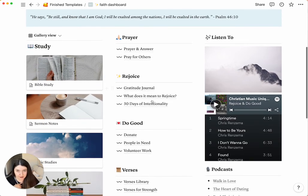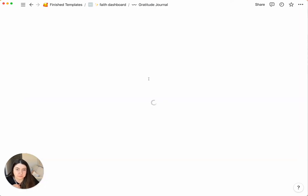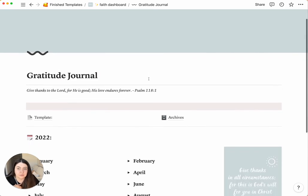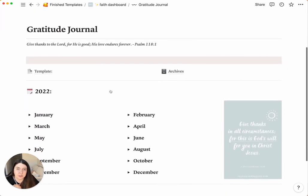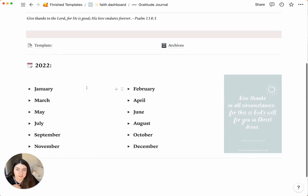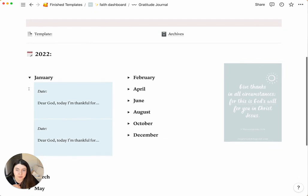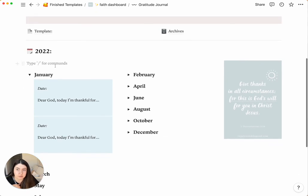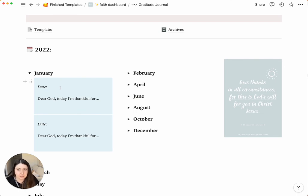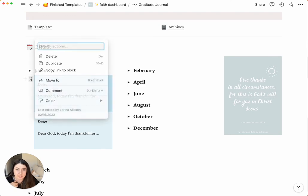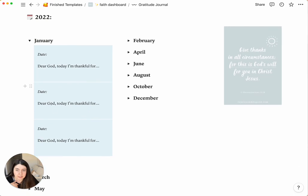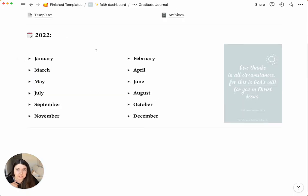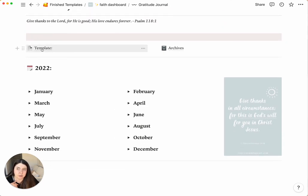Next up, we have Rejoice and the Gratitude Journal. So for the Gratitude Journal, it's a way for us to give thanks to God for everything that he does. So the way I set this up is I was originally going to do it by date, by every day, every day. But I don't think, realistically, people are going to use this every single day. So instead, I just created a blank template, and you can just duplicate that for a new day. That way, you can click your date here and what you're thankful for, and it's by months. So every month, you can write what you're thankful for, and then you can grab the template for 2023 and plug it in here.